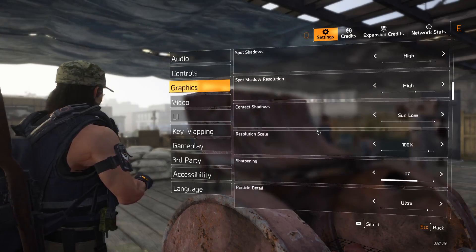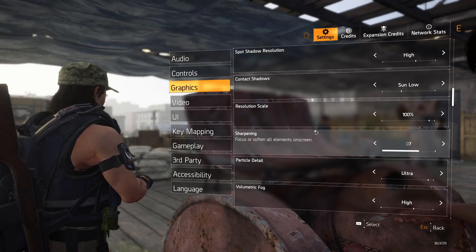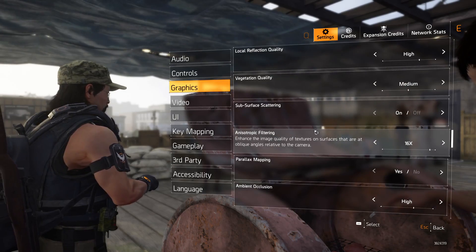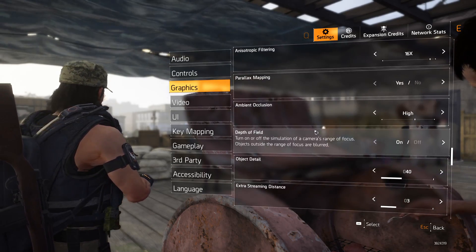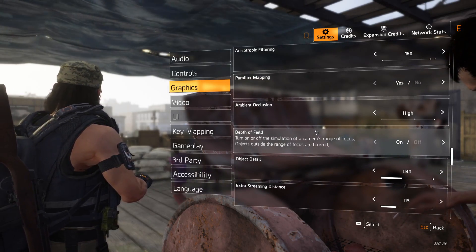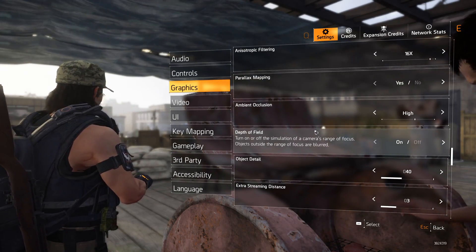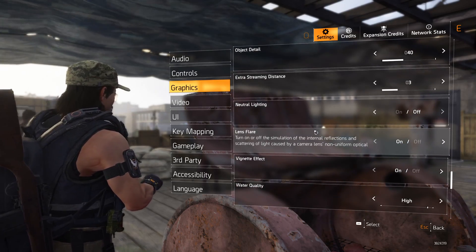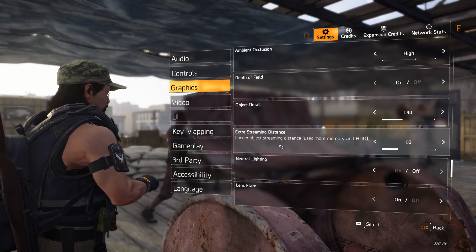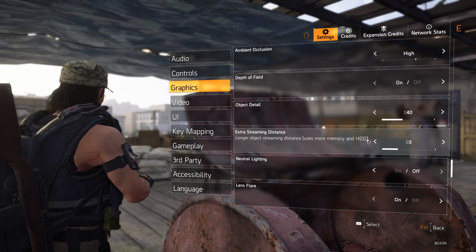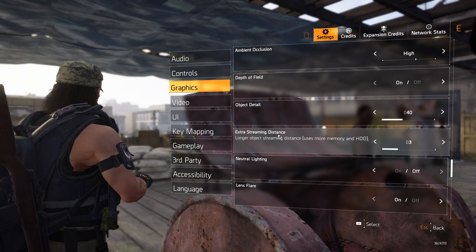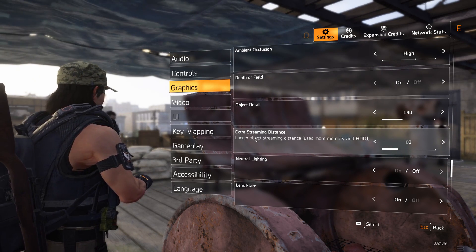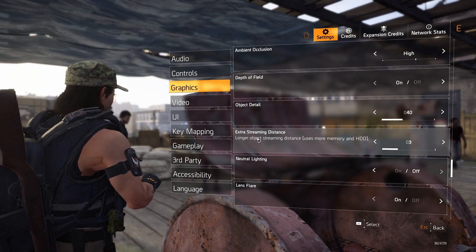You want to turn everything up to ultra or whatever, you can do that. I don't think it'll make any difference. There's only one thing that was tied in with the crashing, which is this setting here: Extra Streaming Distance.